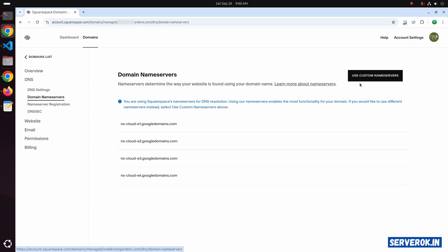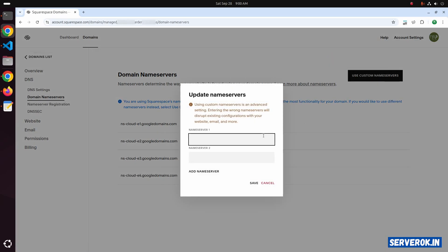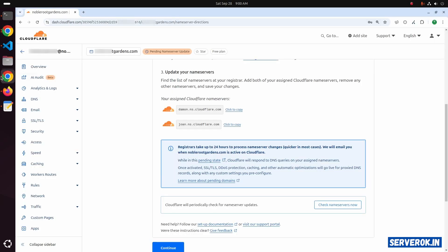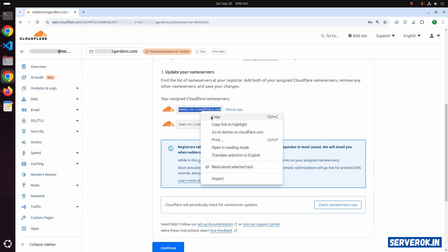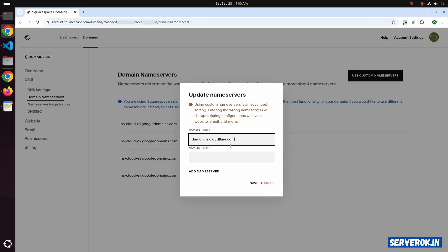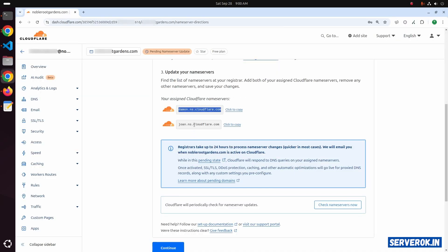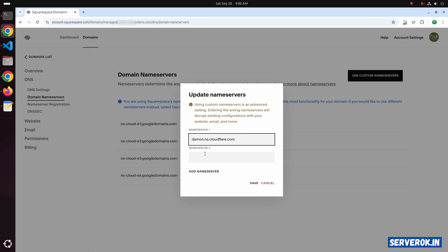Click on the button Use Custom Name Service. I will be using Cloudflare Name Service. Here you can see the nameserver. Copy the nameserver and paste it, then copy the second nameserver and paste it.